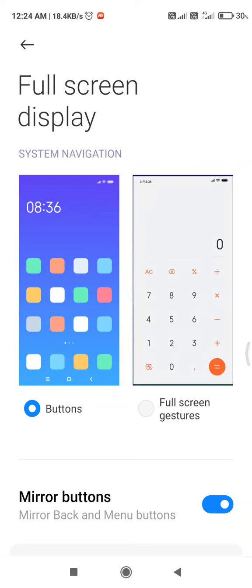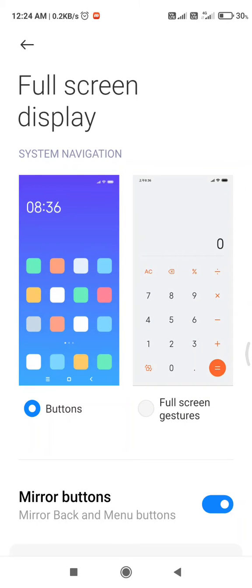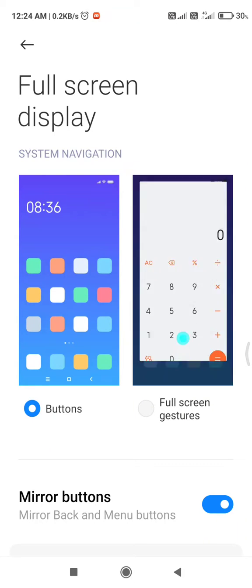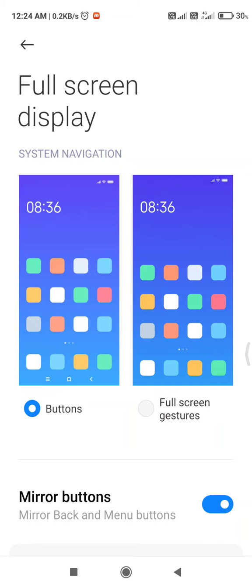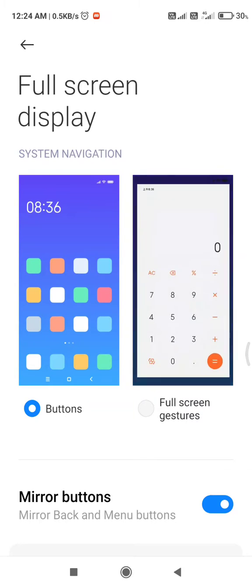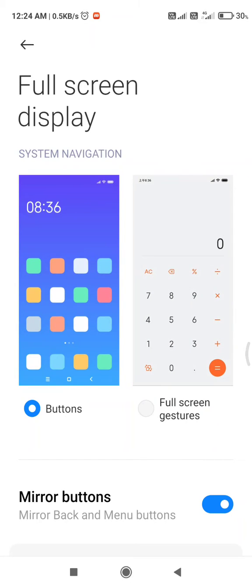And after that, you will find two options. First is buttons and second is full screen gesture.